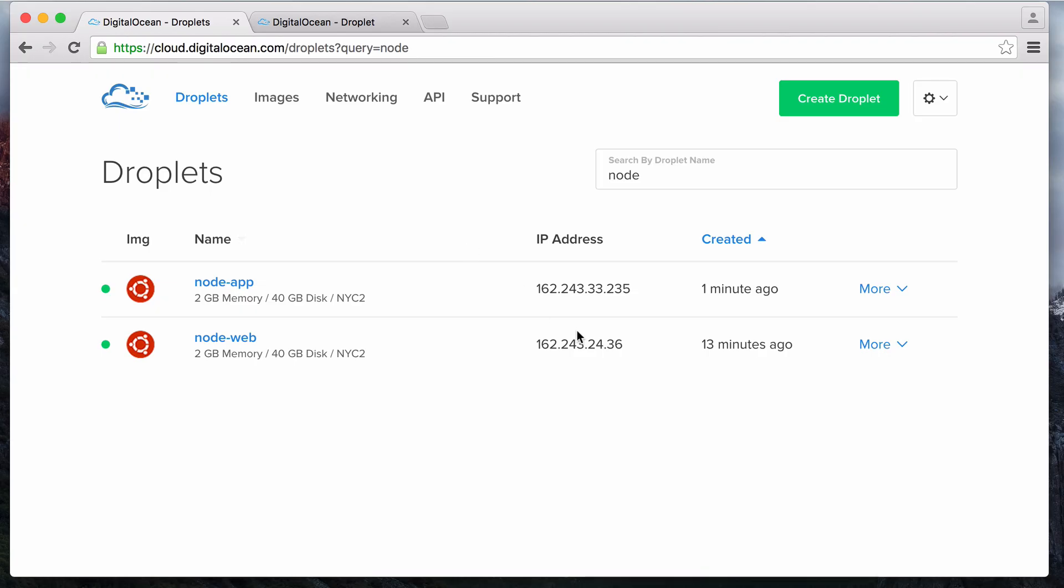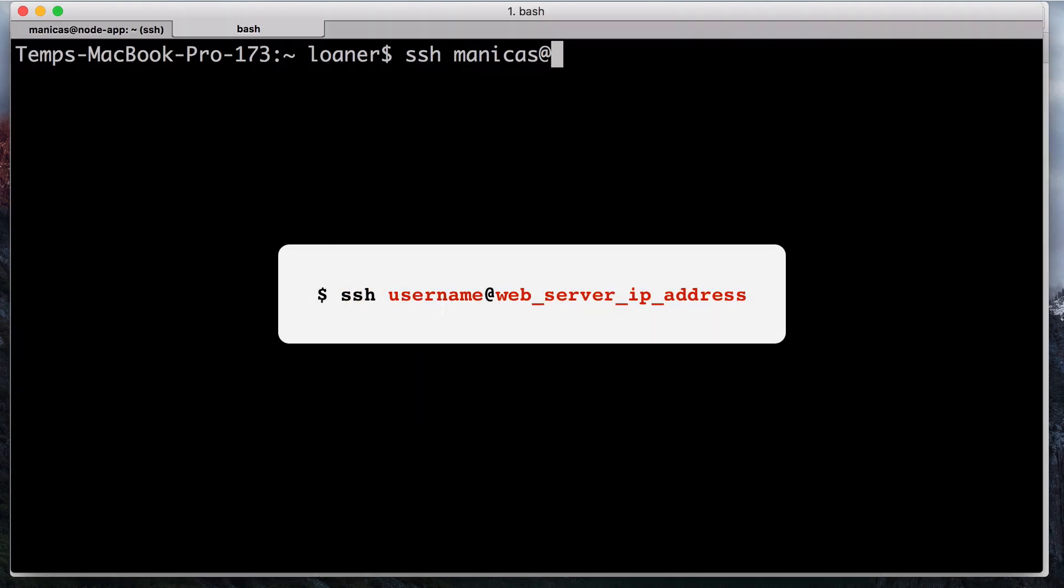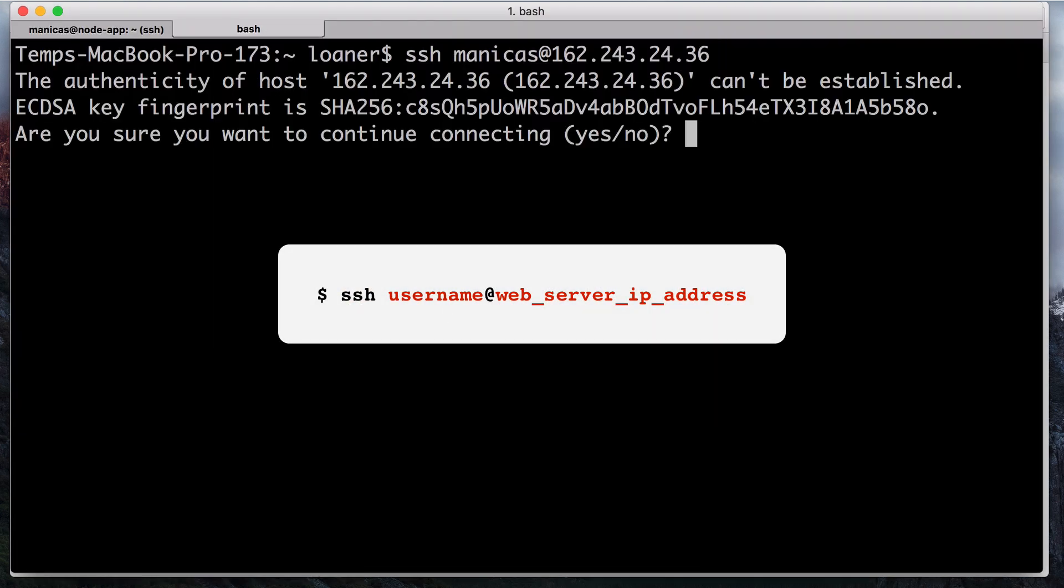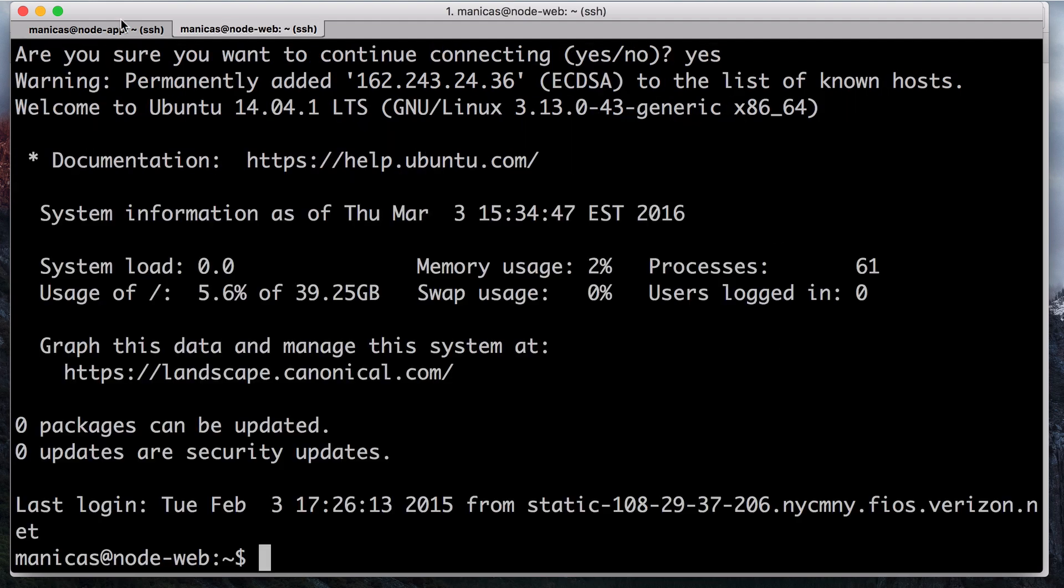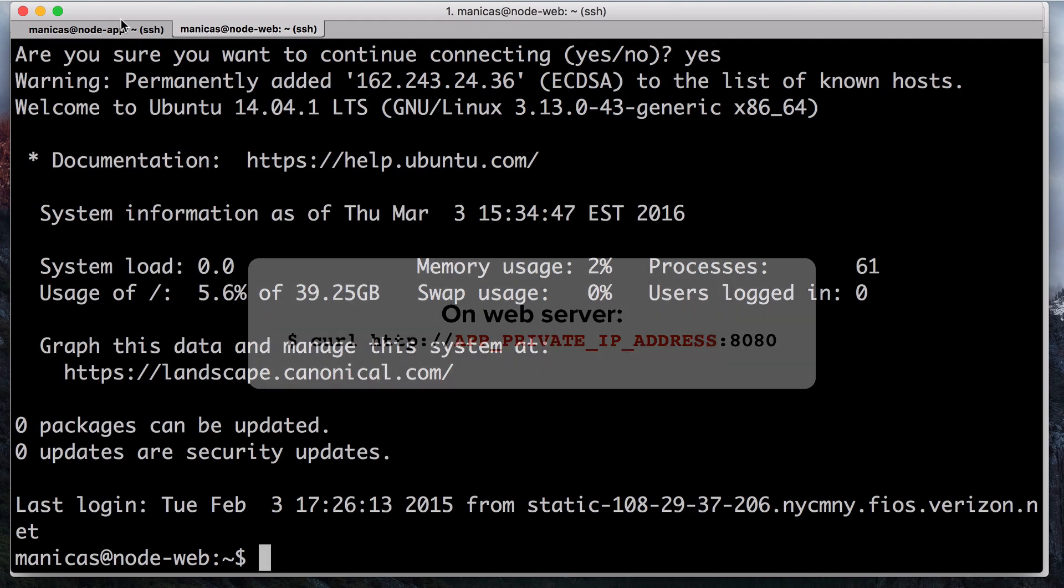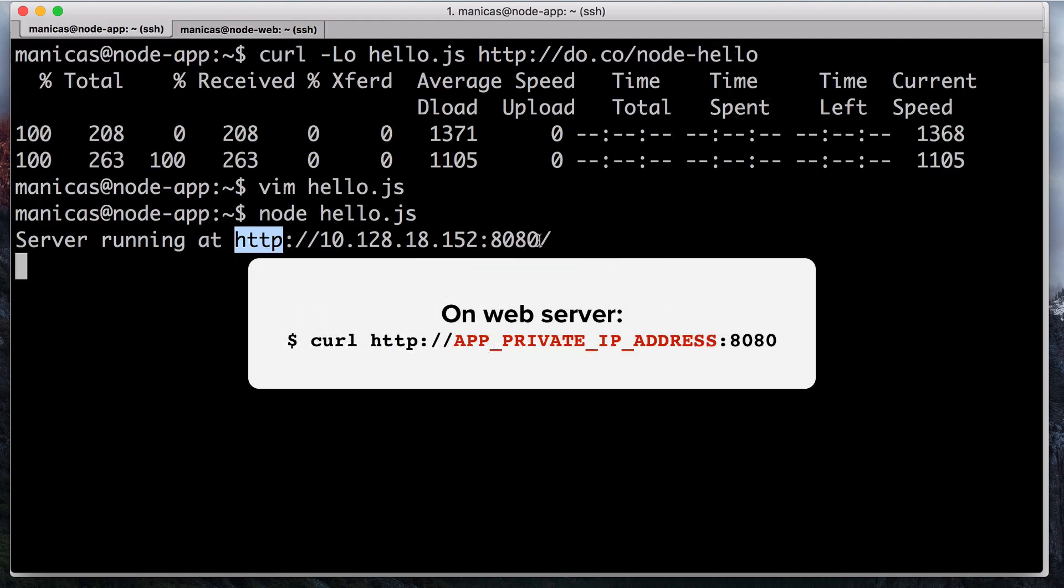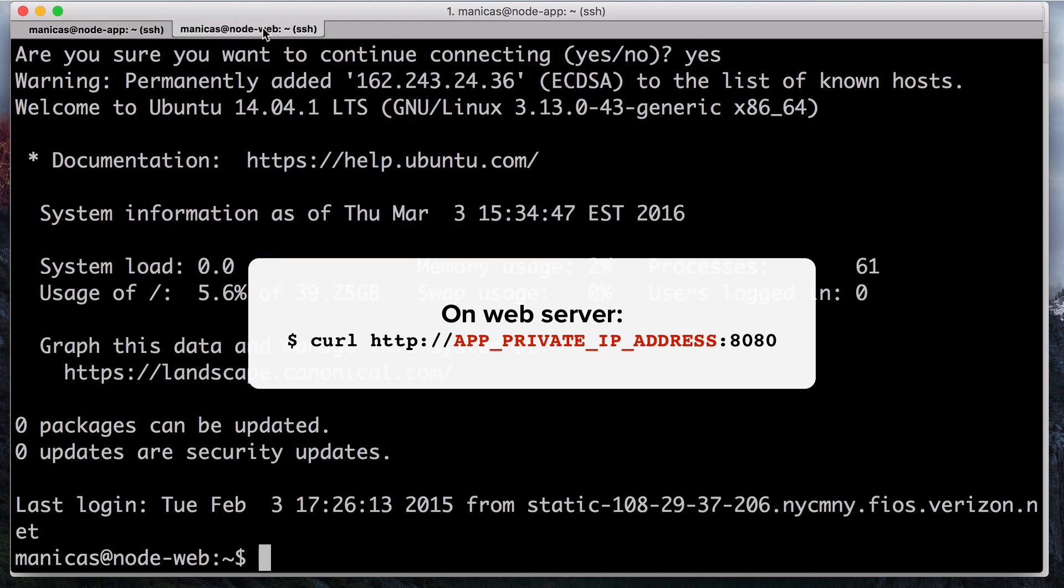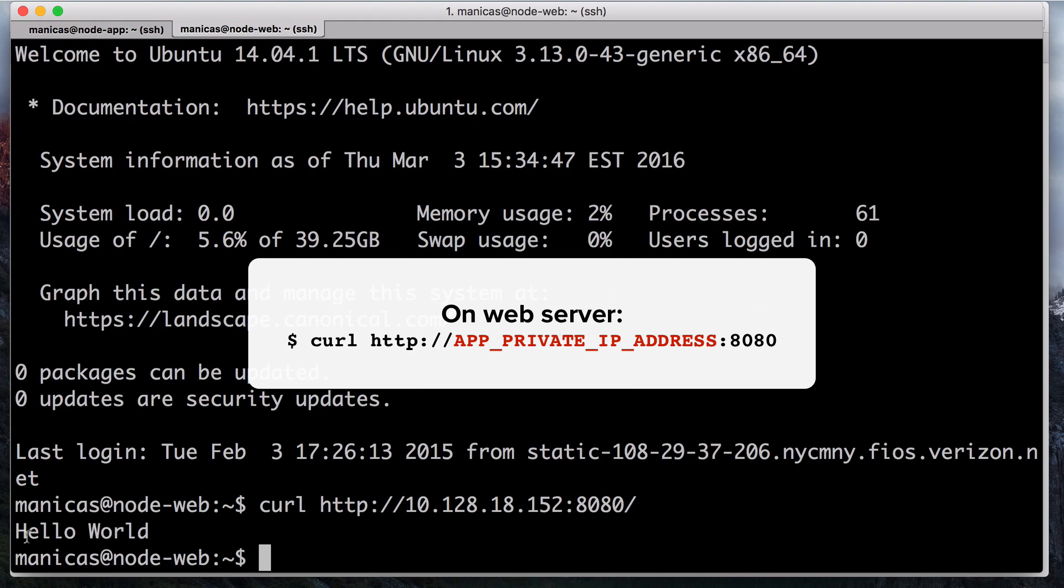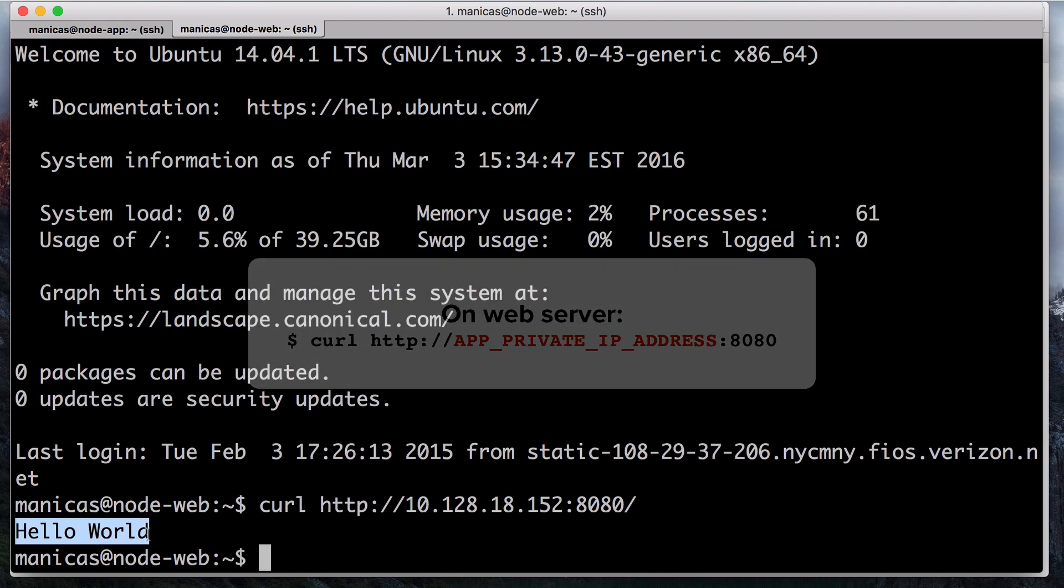In another terminal tab, connect to your web server. Find your web server's public IP address, then connect to it with ssh your username at your web server's public IP address. Now we can connect to the running node app with this curl command. You should see the hello world response from your node app, which indicates that it's running properly.